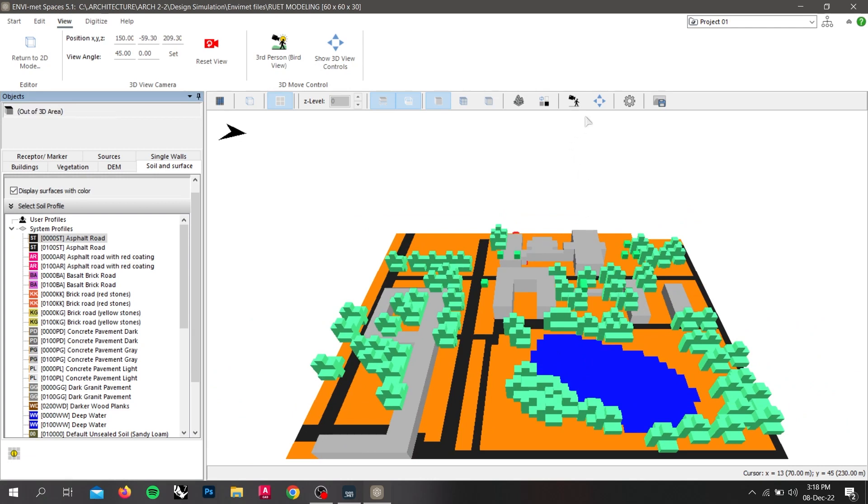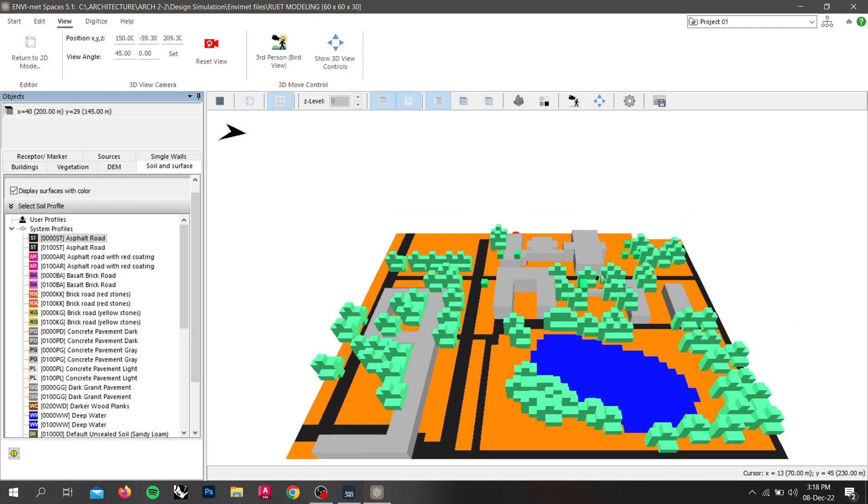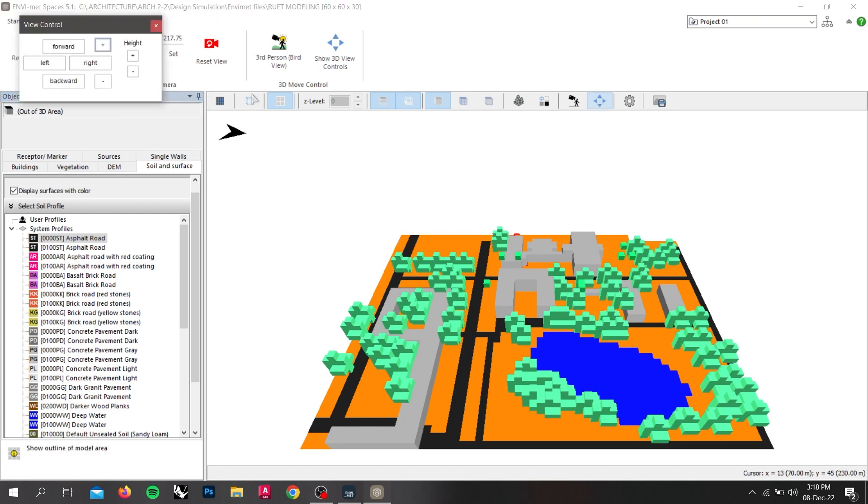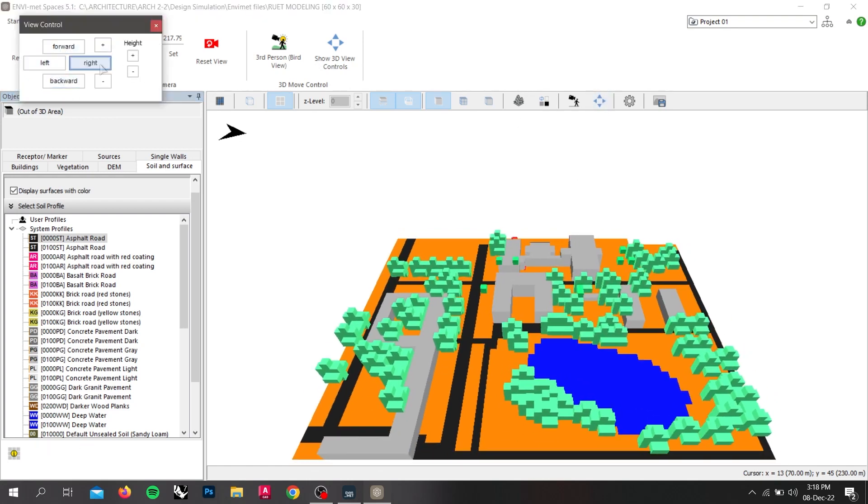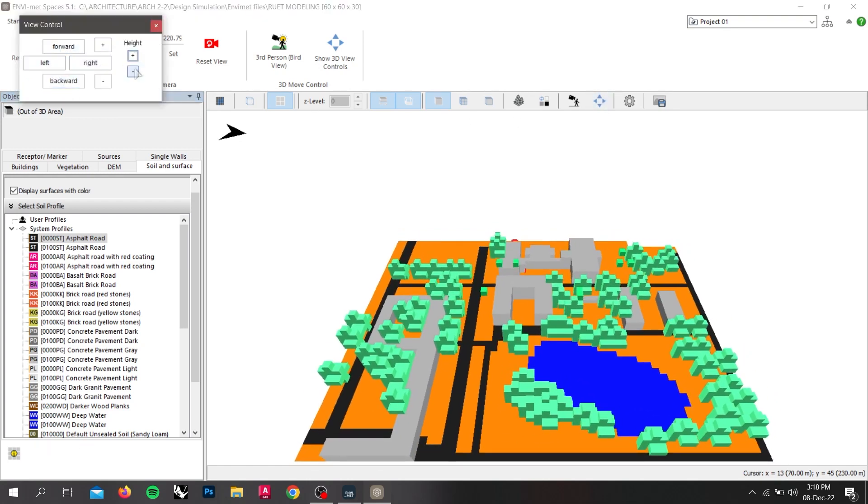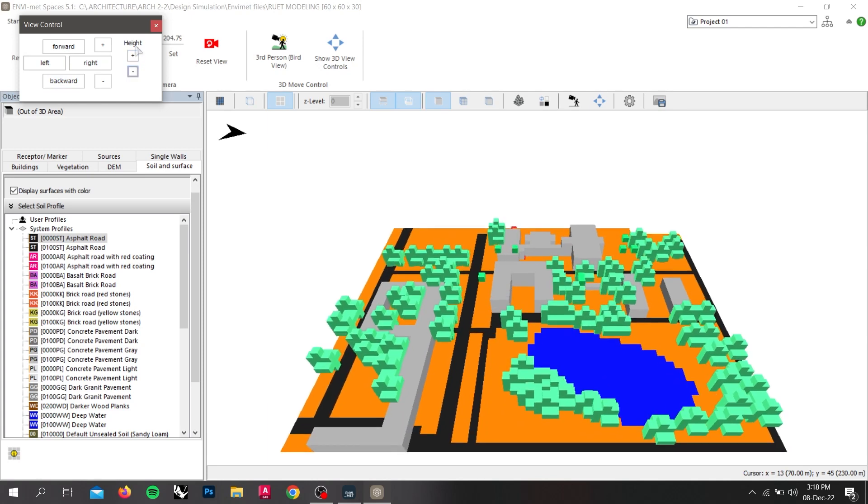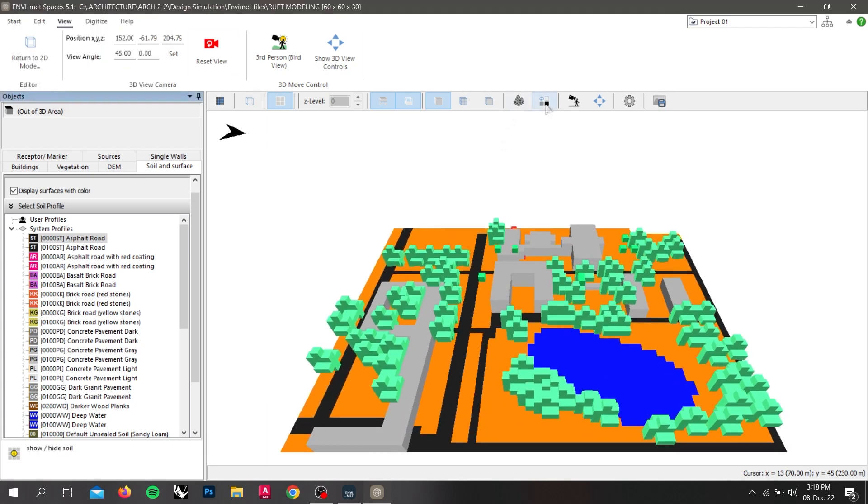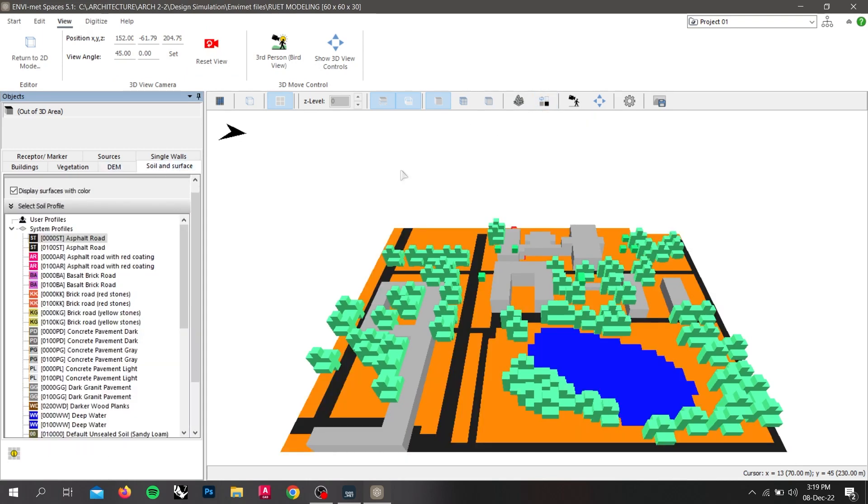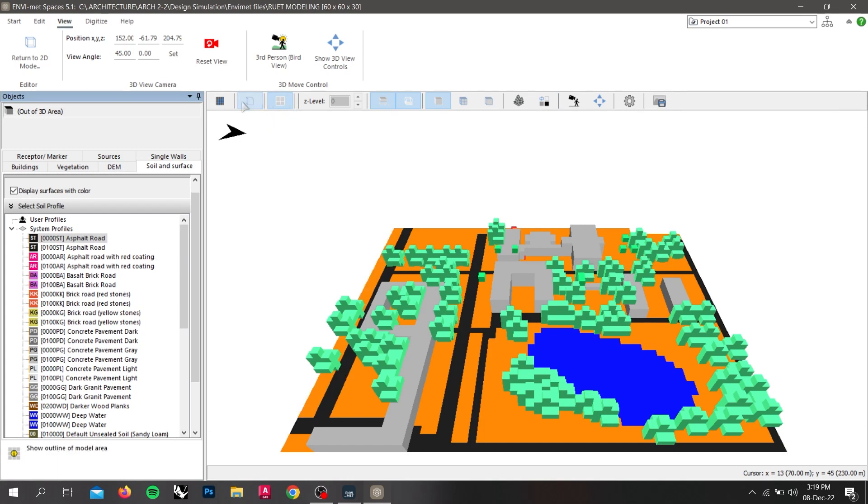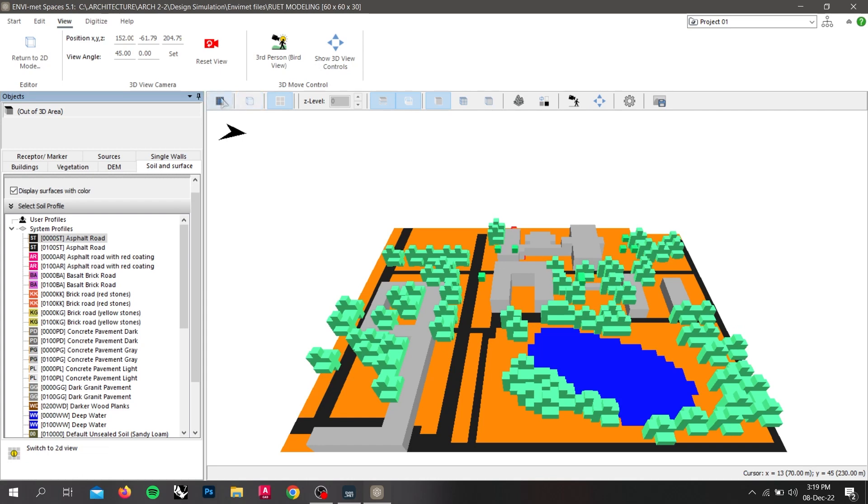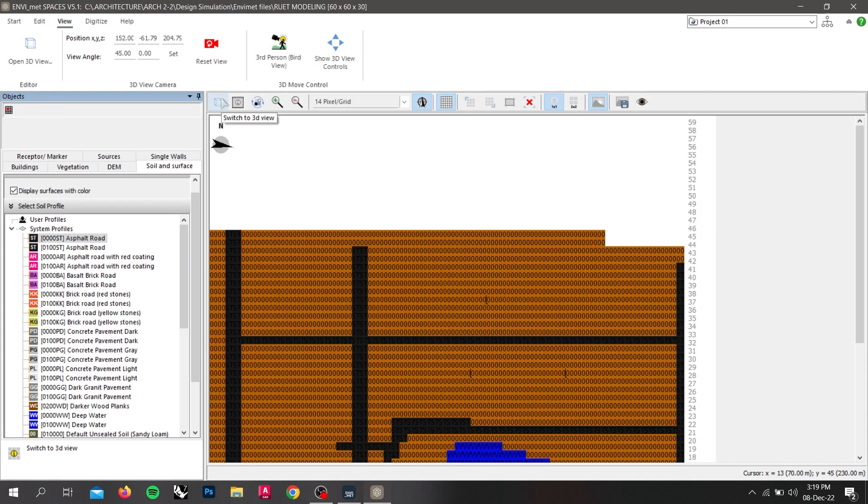To move this 3D structure here, the three controls that is move forward, back, left, right, zoom in, zoom out, etc. If we have to show or hide our soil we have to click on this and these are the grid boxes. And by clicking on this we will be able to go back on 2D view.